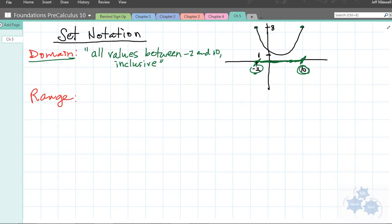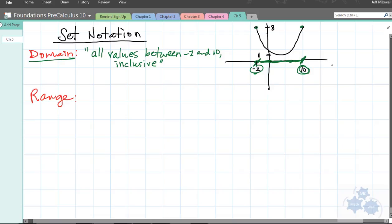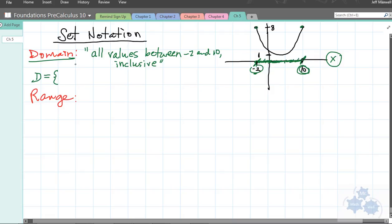Give me a thumbs up or a nod if that makes sense so far. Now, set notation — for domain, what I would like you to do is put a capital D equals, and then these braces. These funny brackets are often associated with domain and range, so write those. Set notation includes your variable and some kind of communication as to what values for that variable are in the domain.